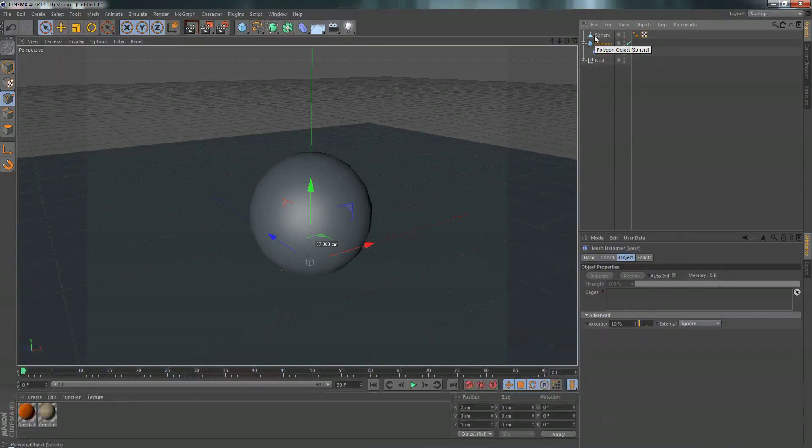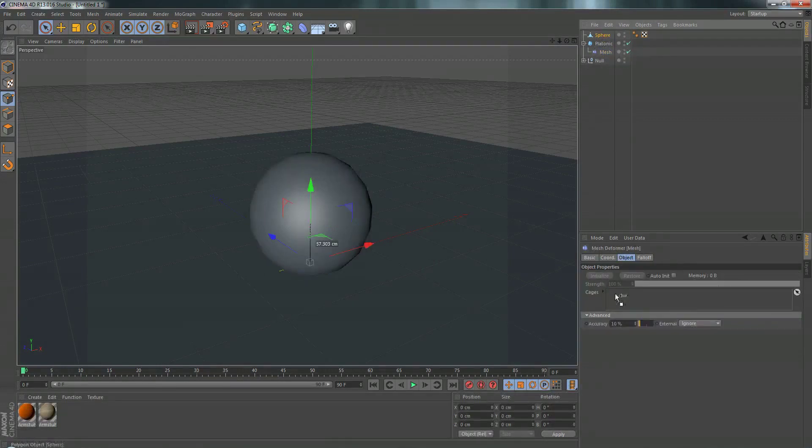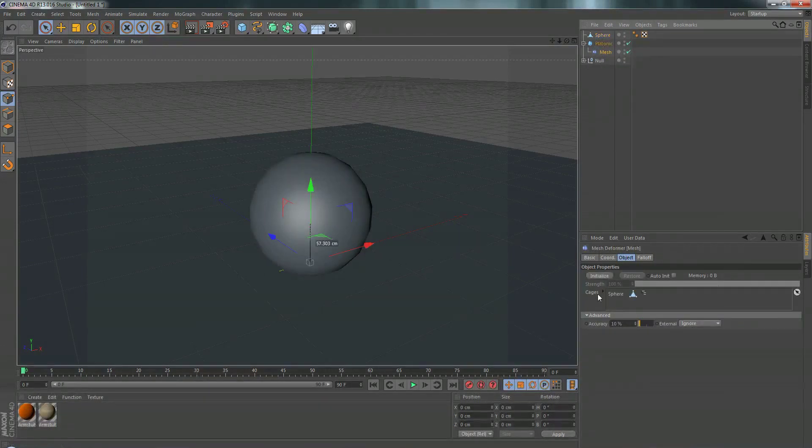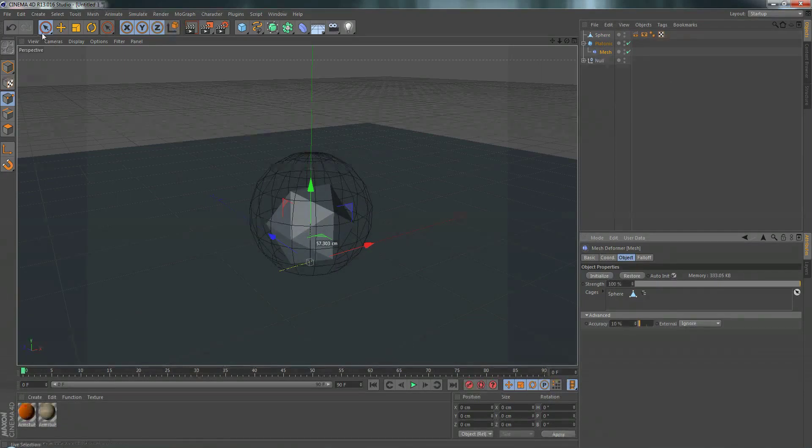So here I have a really low res sphere. If I drag this into our mesh deformer underneath the cages, and click initialize, auto initialize, we can use this to deform our platonic object.